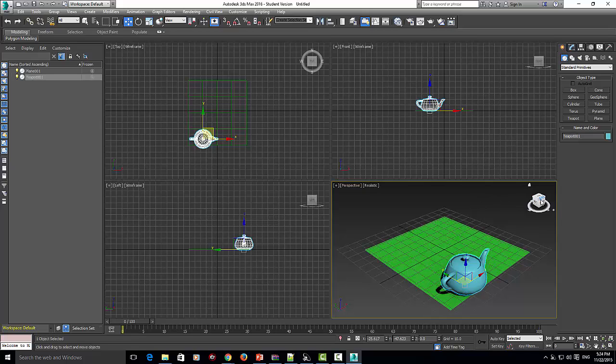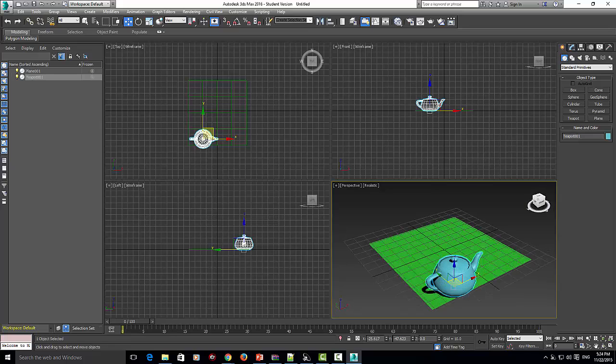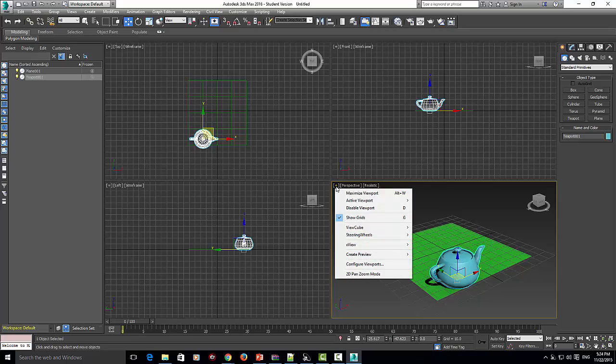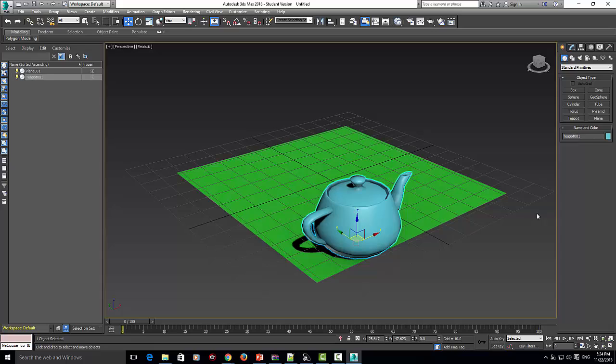Here we can control where we want to view our animation from. If you don't like it like this, we can click on this little plus and go to maximize viewport. Now we have the whole screen to work with.